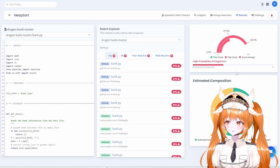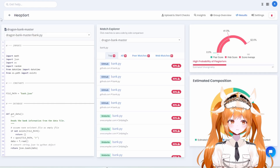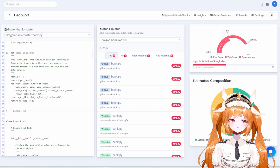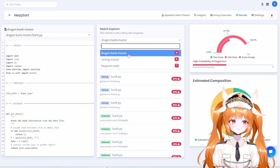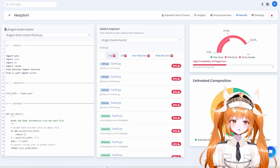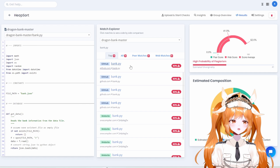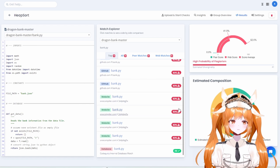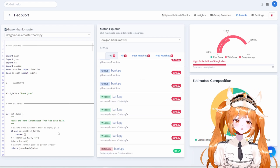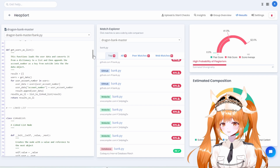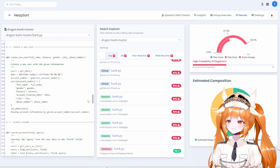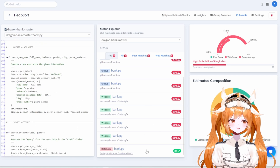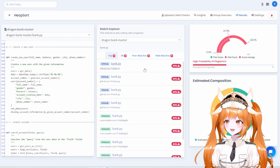Examining the results, let's take a look at Dragon Bank Master. It looks like there were some matches — we can see the uploaded code matched against GitHub, the web, and the internal database.